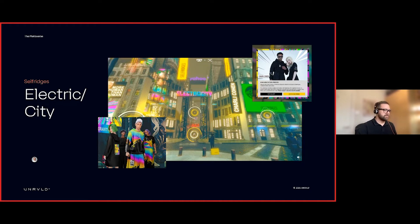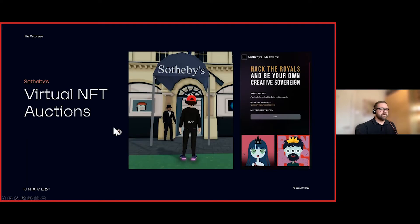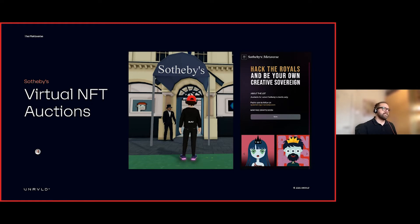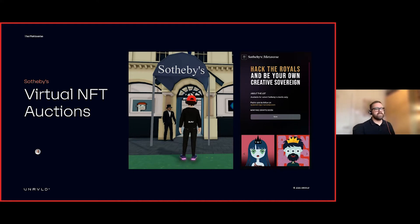Sotheby's, the auction house, is another great example. NFT art has become huge in the past 12 months, and Sotheby's reacted by creating a virtual version of their auction house where you can attend an auction for collectible NFTs.